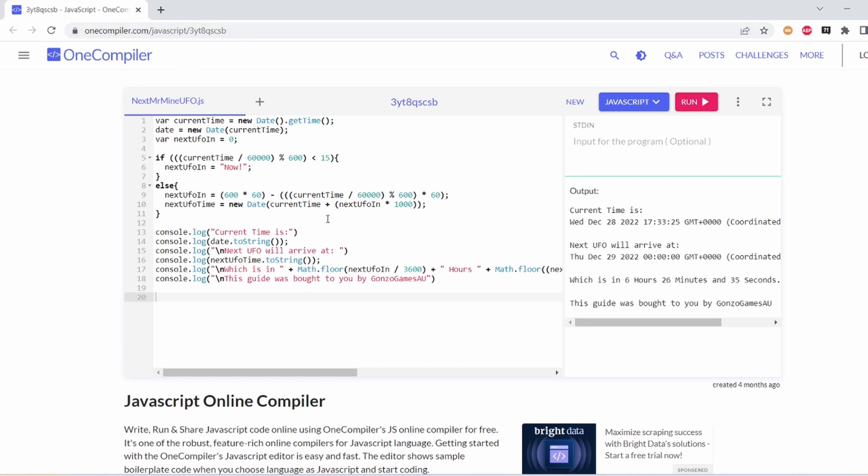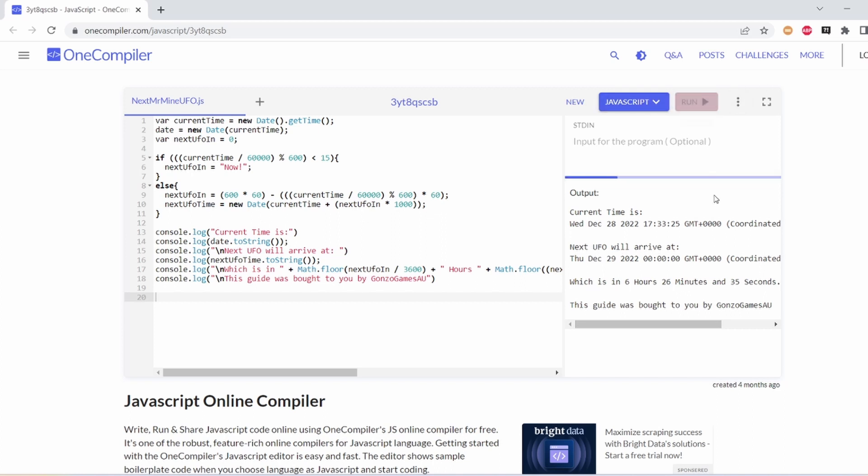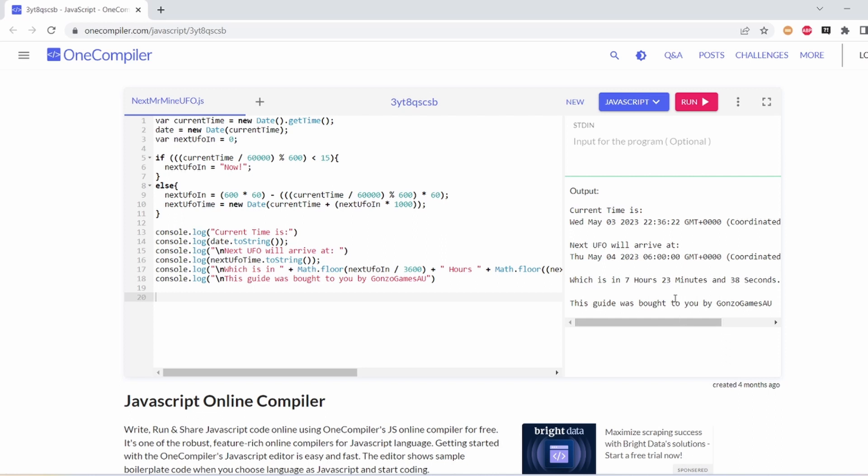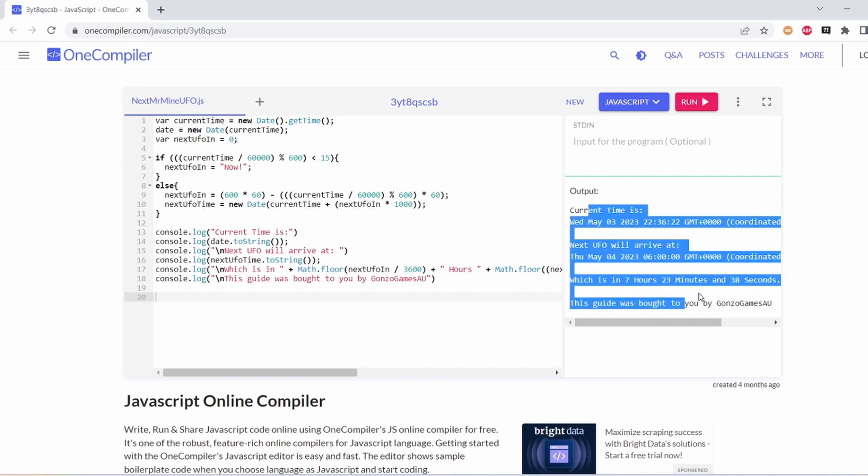What you can use this calculator for is to find the exact time. If I click run, it will tell me in this output section